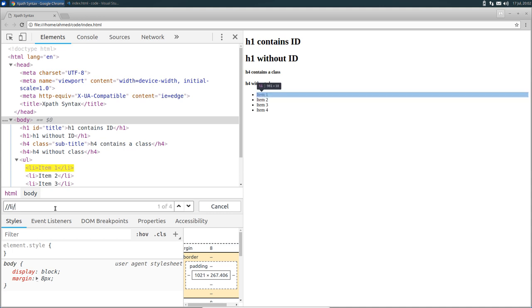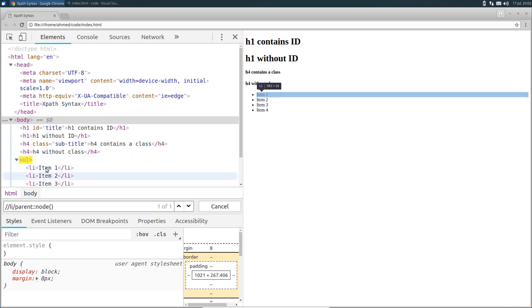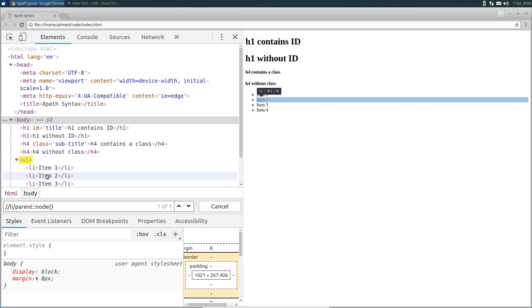And then the axis name parent, colon colon, node. See, it highlights only the ul node, which is the parent of all the list items.